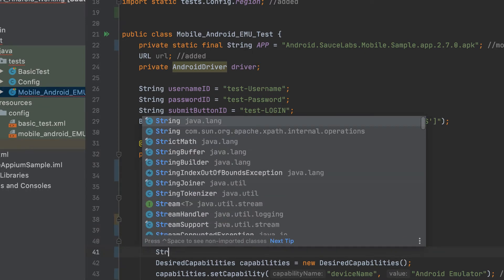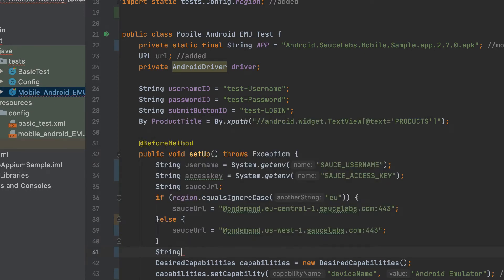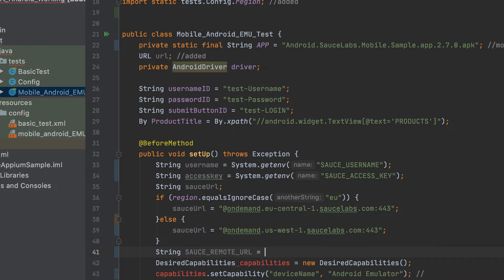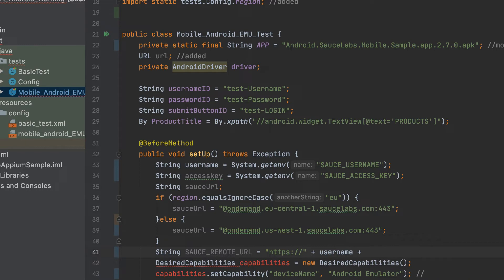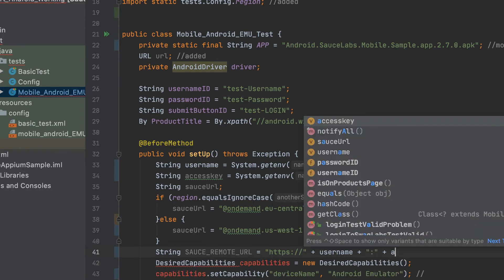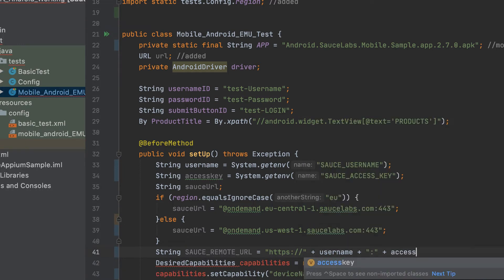Next, you'll set up a variable called the Sauce remote URL, which will allow you to access and run your test against all the devices in the Sauce Labs cloud. You'll create this URL using the variables that you just created, stringing together the HTTPS, username, access key,